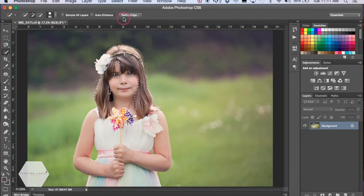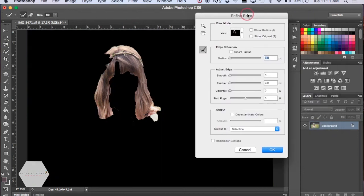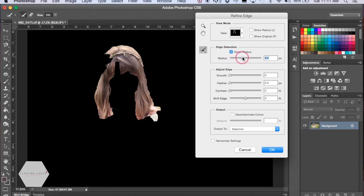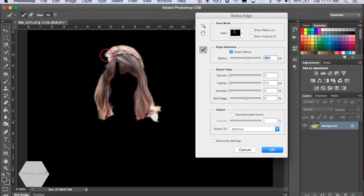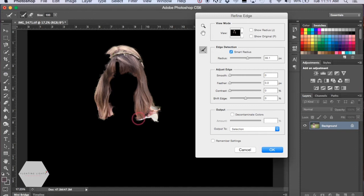Now we're going to go up to Refine Edge. If you click this button, the Refine Edge option box will pop up. We're going to use the Edge Detection Smart Radius tool. If you click Smart Radius and adjust your slider, it's going to select what it thinks should be a better selection. That's actually pretty good. You can go over parts of it and make it a little bit crisper and cleaner around the edges, and it will automatically adjust that selection for you.